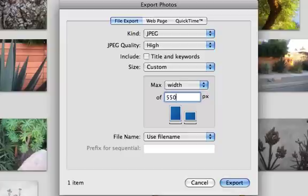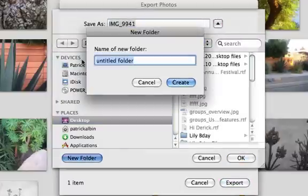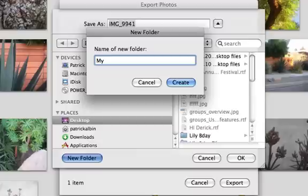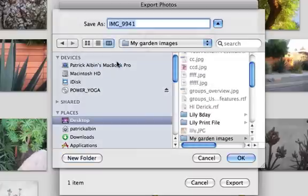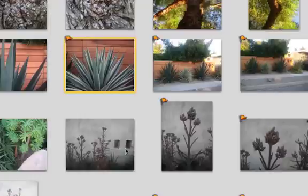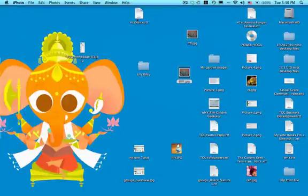Then you simply click Export and you can create a new folder on your desktop or anywhere on your computer. You can set this to whatever—I'll call it 'my garden images'—and go ahead and save that image out to it. That's pretty much it right there.